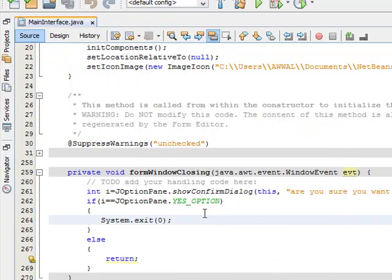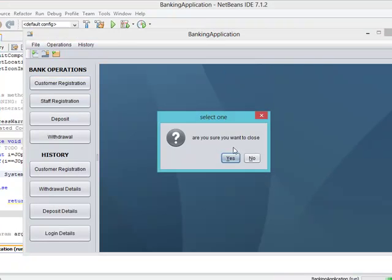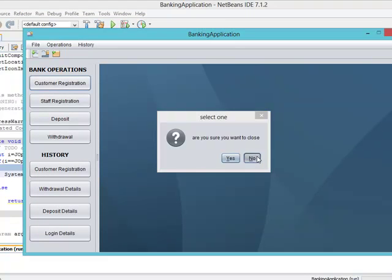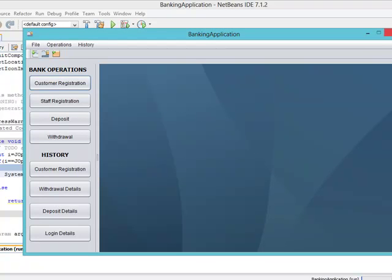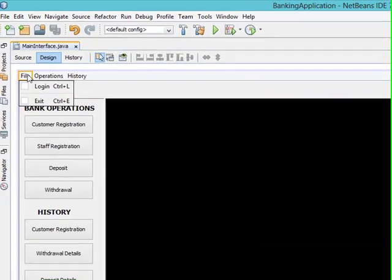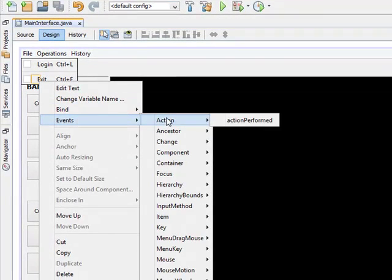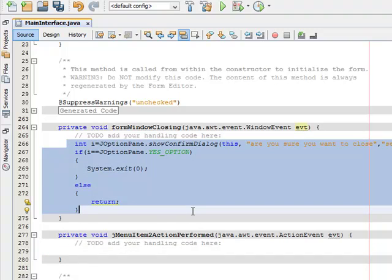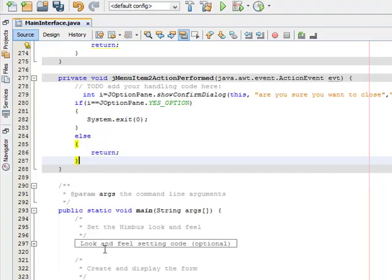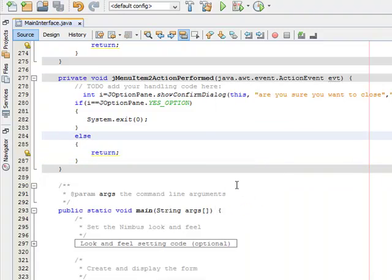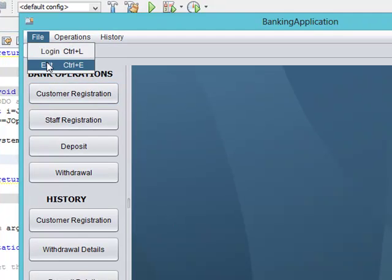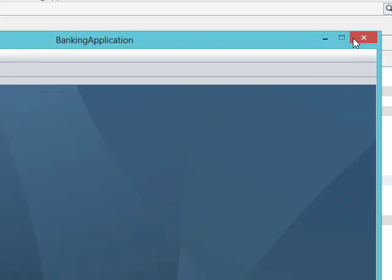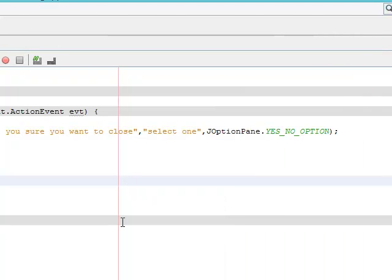Go back to the source code and run the file again. Click close — 'Are you sure you want to close?' Click Yes — it closes. Run again, click close, pick No — the interface stays open, it's working fine. Now we do the same thing for the Exit button. Right-click it, go to Events, Action, Action Performed. Copy and paste the same code — Ctrl+C, Ctrl+V. Test it: click Exit, 'Are you sure?' pick No — stays on the interface. Working very fine.